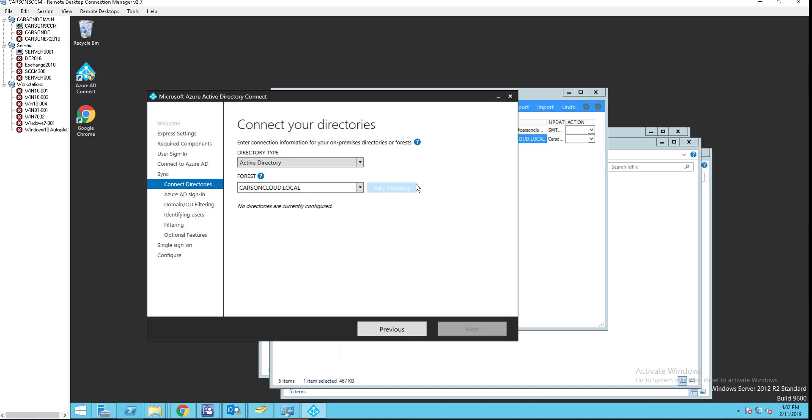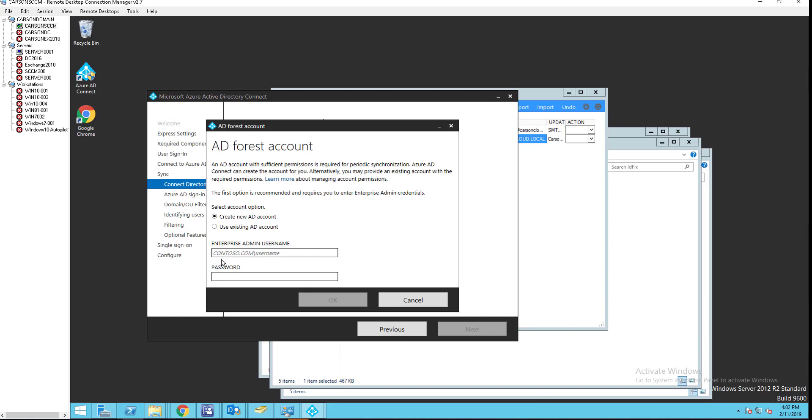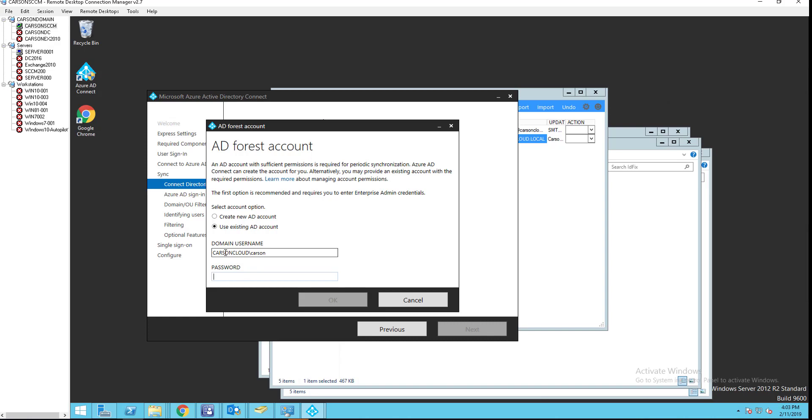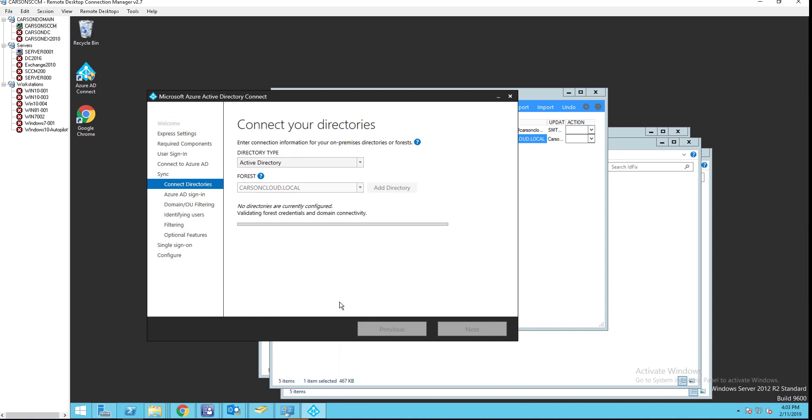So, just click add directory. I'm going to use my existing account, my domain admin account. I advise that you use the service account for this one. All right. Let's see. I thought it was Carson. Let's see. Carson at Carson Cloud. Oops. It's supposed to be like this. My bad. Carson Cloud. That is my domain. My user is Carson. My password. Click OK. Looks good. It took it.